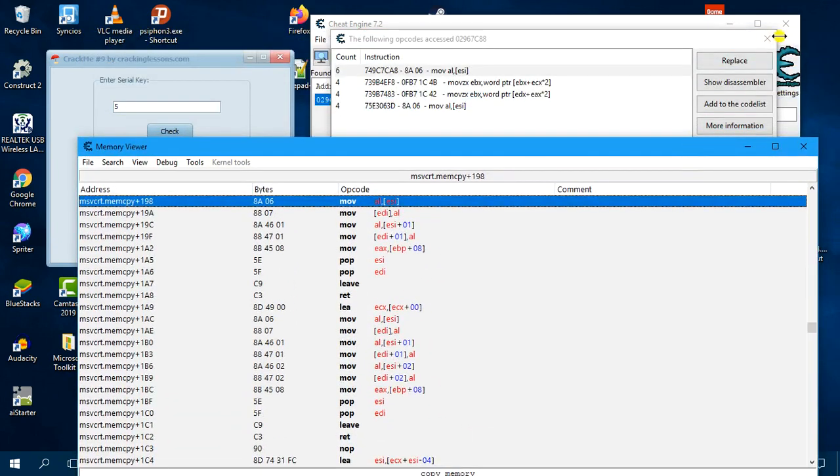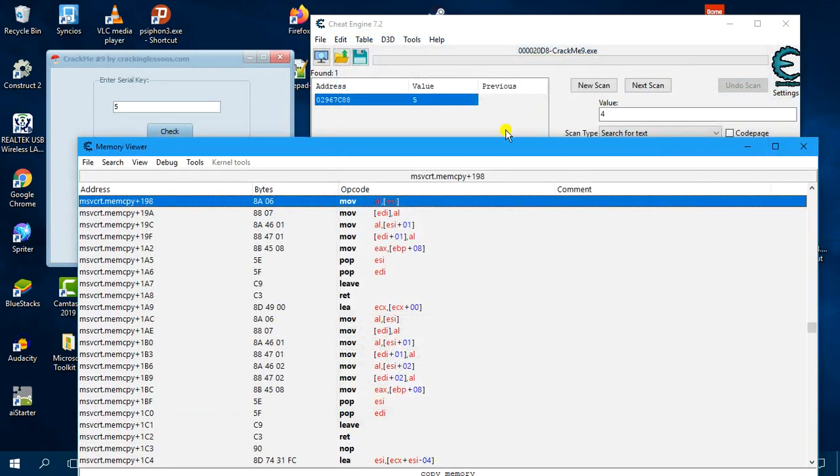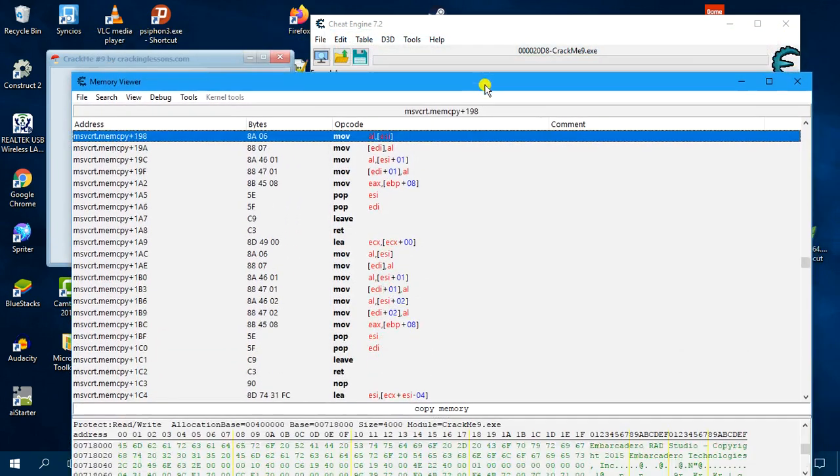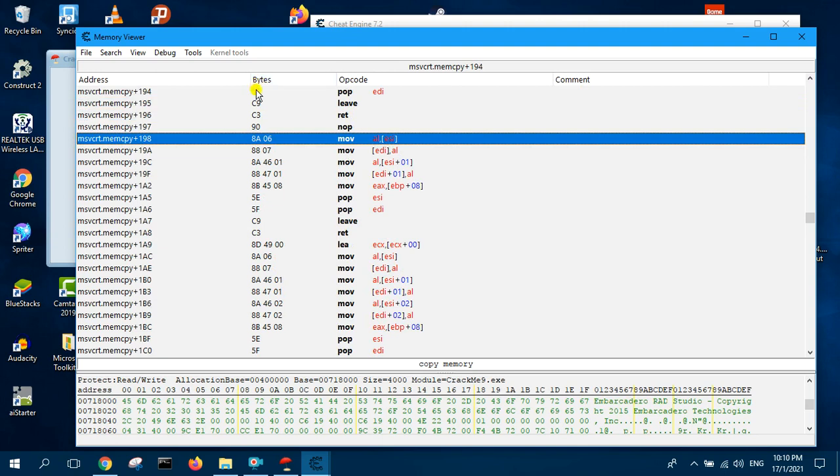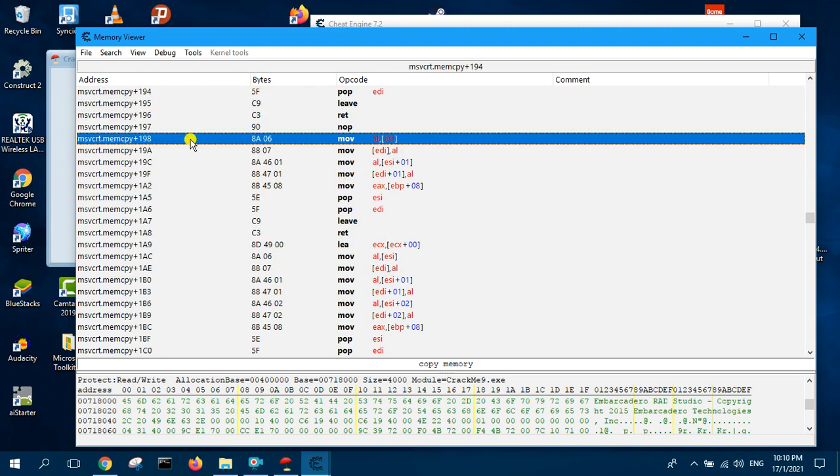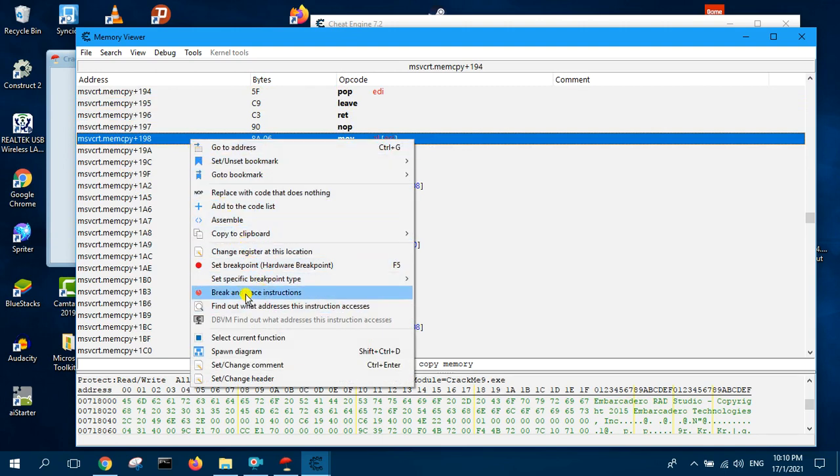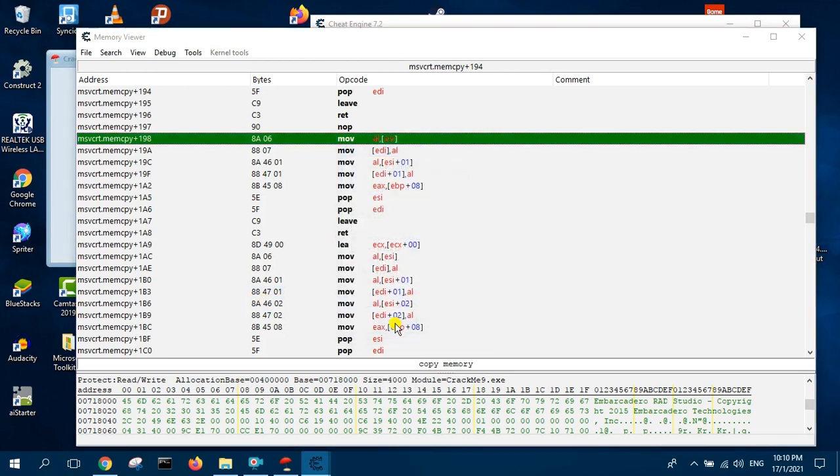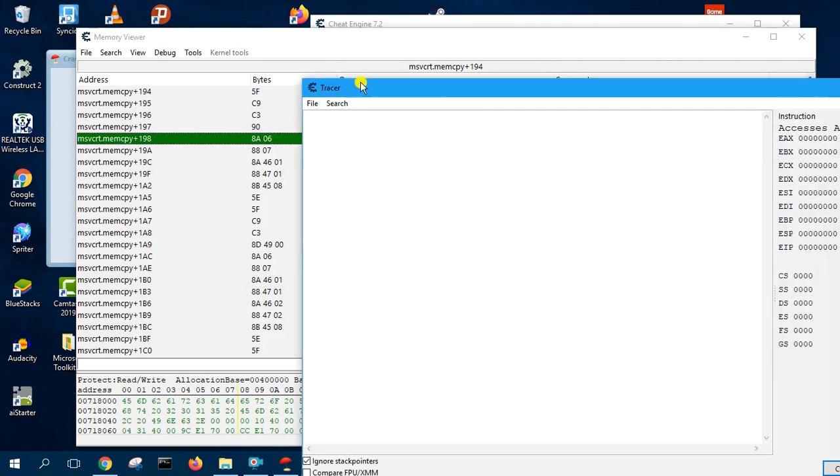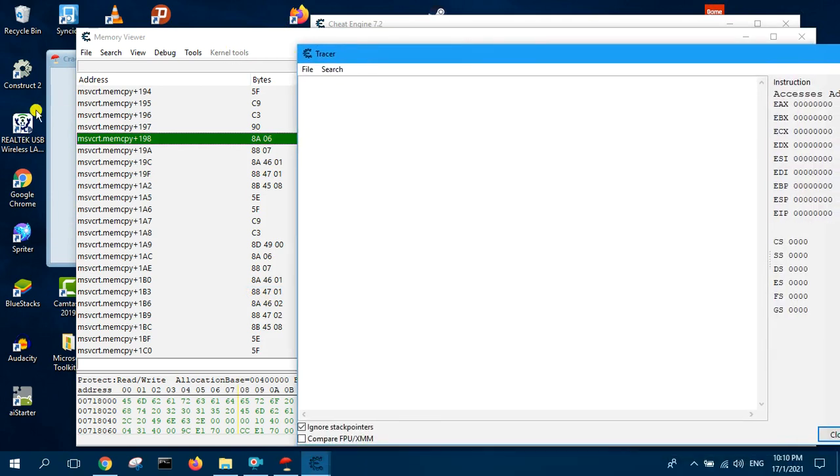Now we can close this. We are in the system module, we have to locate the user module which makes use of this instruction. To do that we will right click and set break and trace.